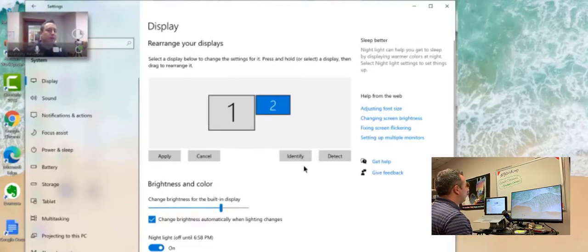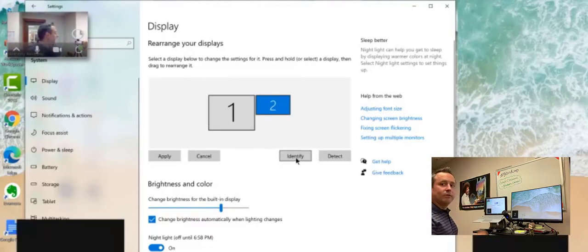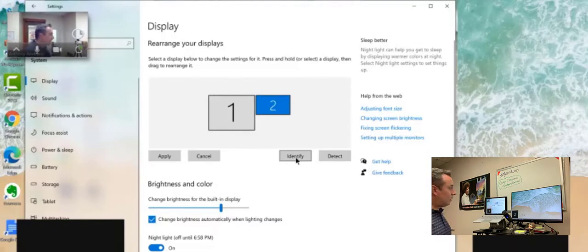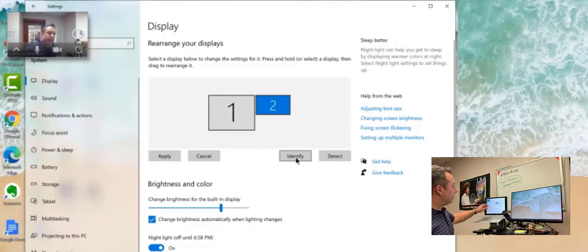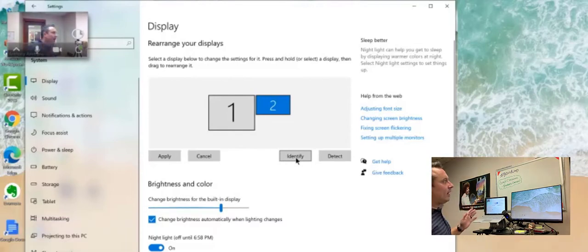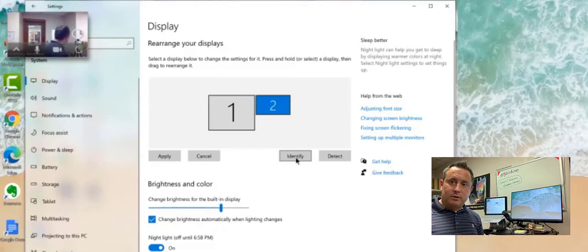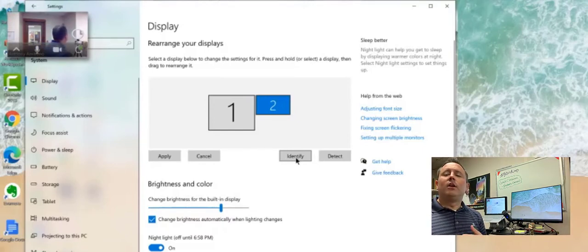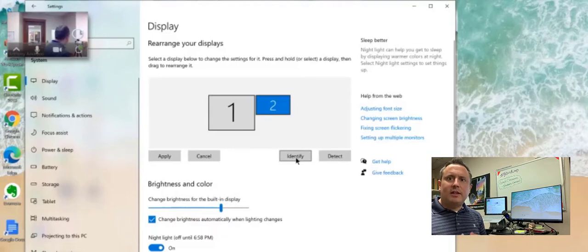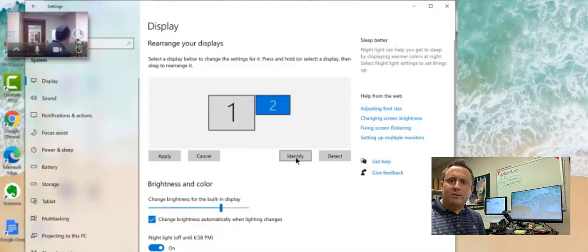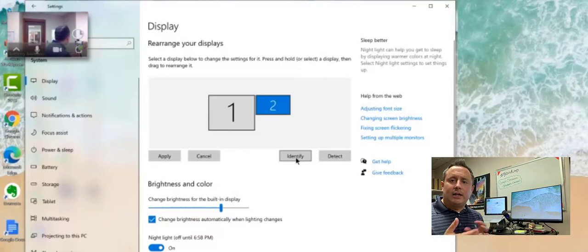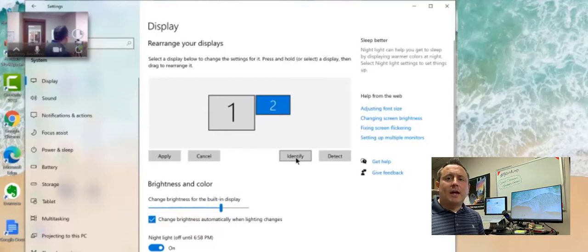If I don't know which monitor is which, I can click identify and it gives me the number in the bottom left hand corner of the screen, one and two. Again, that all varies depending on what operating system, what kind of computer you're using. So if you're in Windows 7, go to settings, look for the display settings, find out where multiple monitors or secondary displays are located. And again, you want to extend those displays.